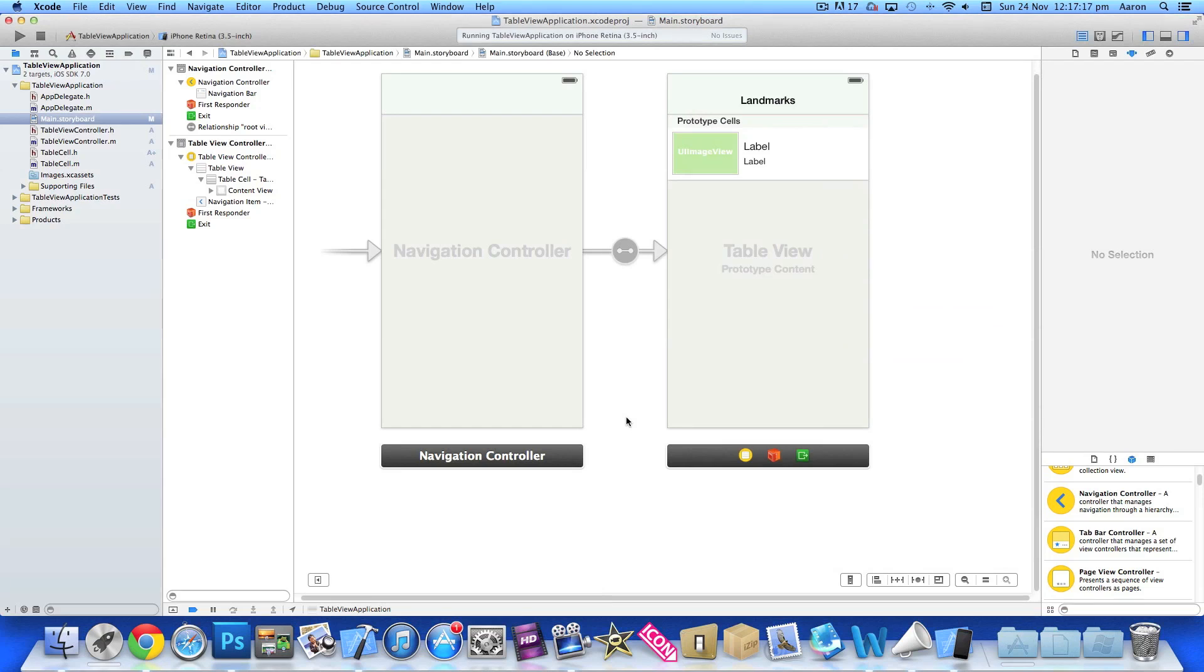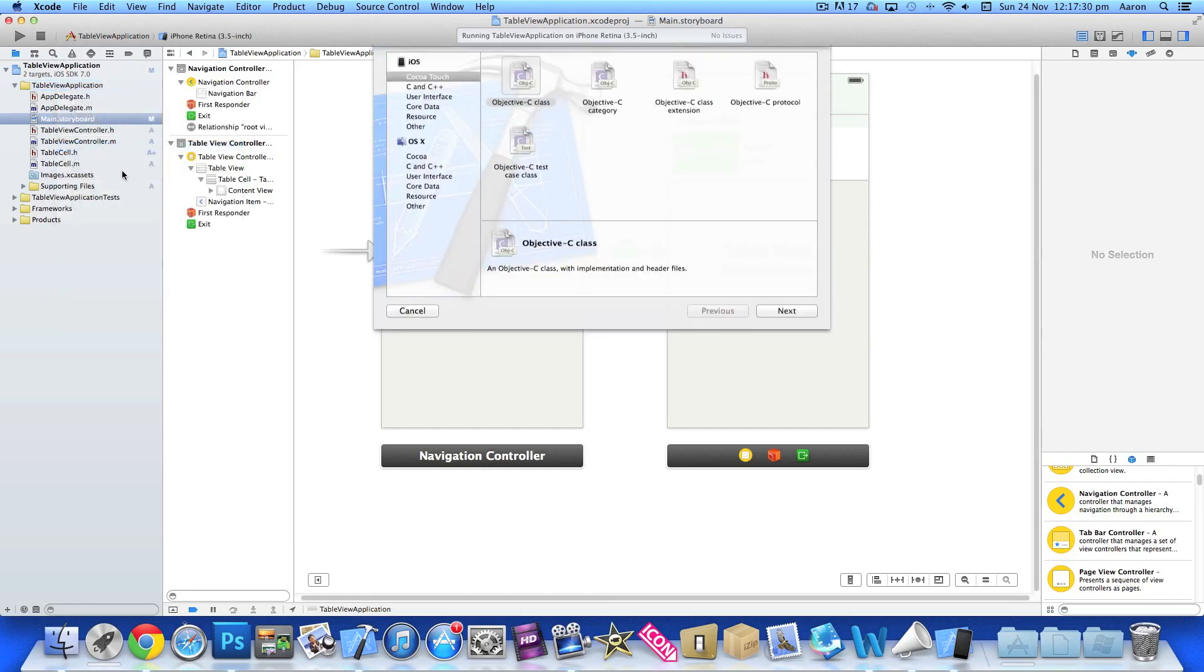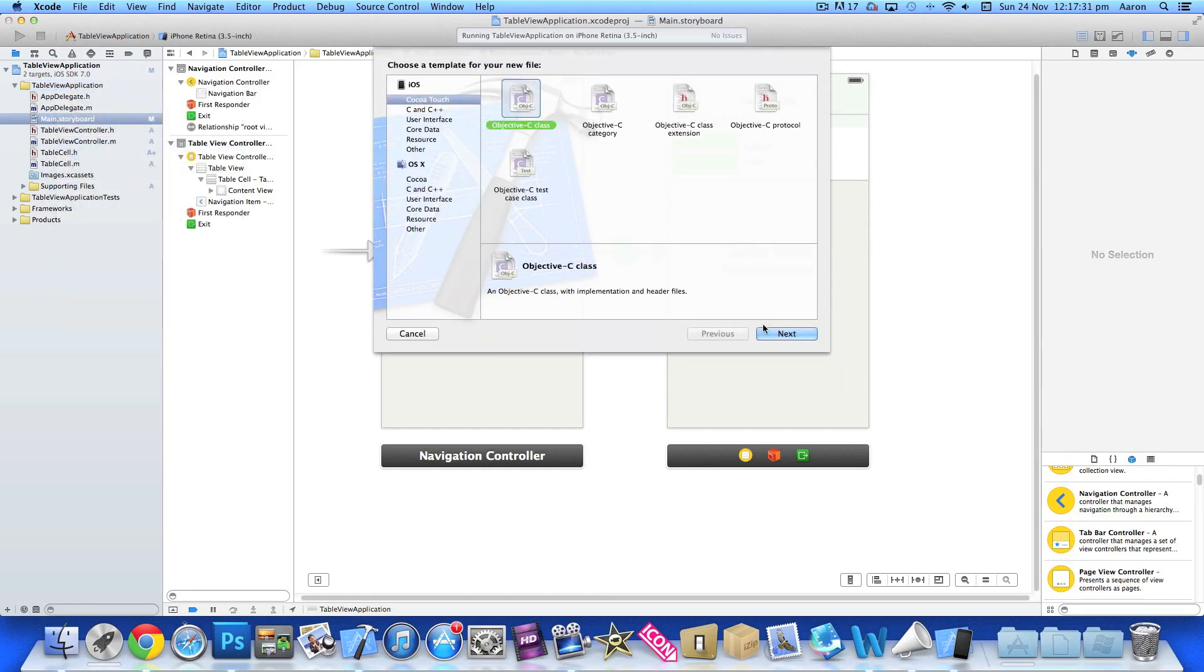The next thing we need to do is add our detail view controller. We're going to first create the classes for it. Right-click here and go to New File.